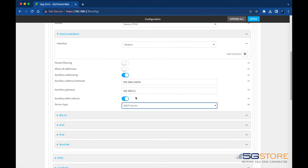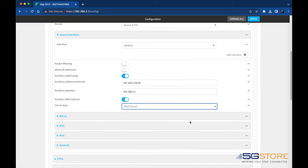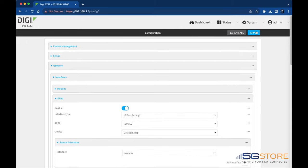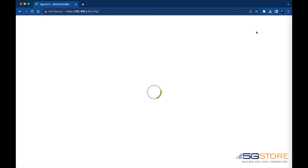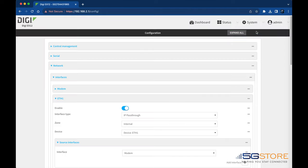The rest of the settings can be left as is. Now simply click Apply at the top right and give the router a few moments to apply the changes. Once your changes are applied, you'll be logged out of the web UI.